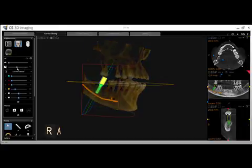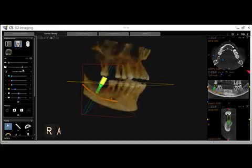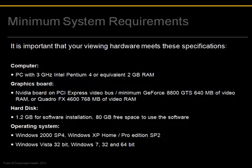You are now prepared to use CS3D imaging basic implant functionality. Please also see our next lesson which covers advanced features and implant library setup. Please take note of the system requirements for best software performance.